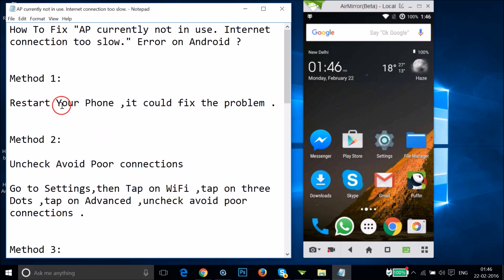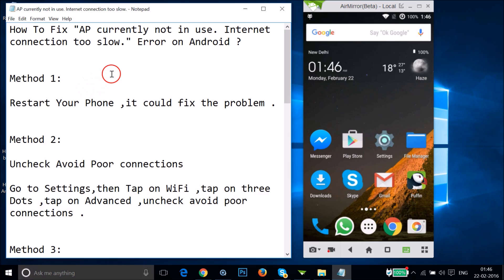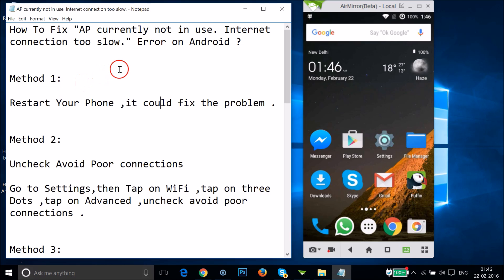Method one is to restart your phone — it could fix the problem. So just try this. If you tried method one and it doesn't work for you, then you can try method two.